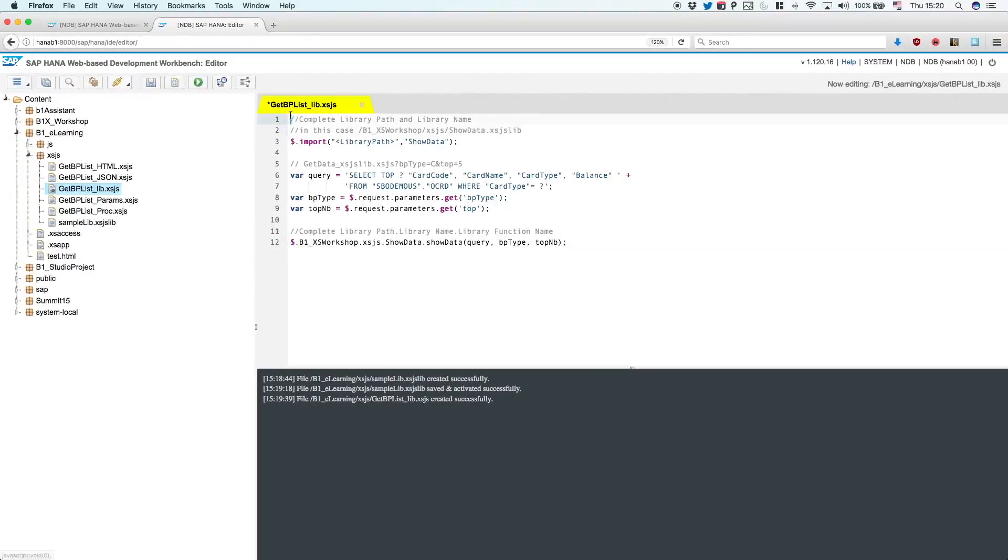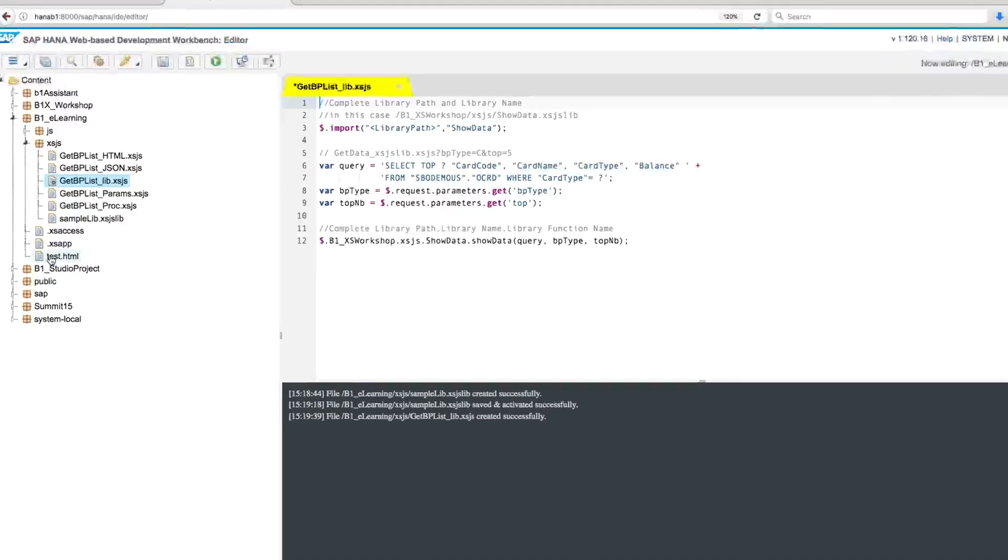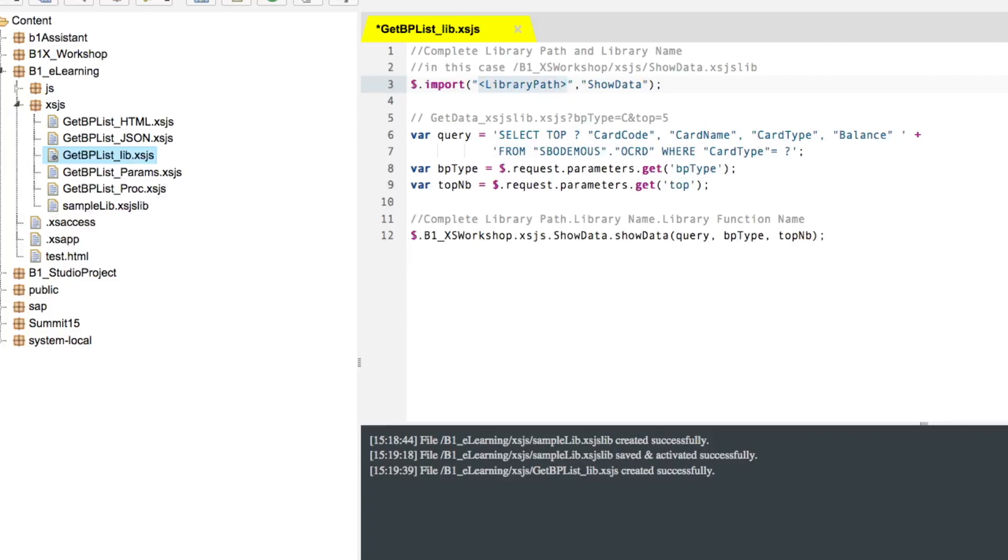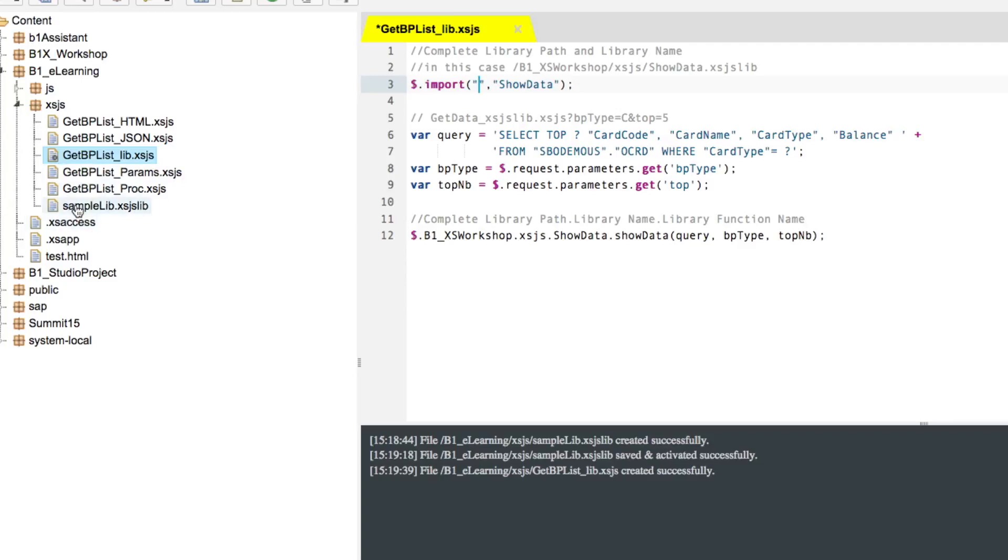So this file will be a little bit different, because the first thing we need to do is import the library that we just created. So to do that, we're going to use this statement here on line number three. And the first argument is to place the XSJS library path. In our case, the library is inside the B1 eLearning package, inside the XSJS folder, and here we got the sample lib. So what we're going to do here is place the library path.